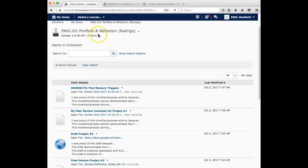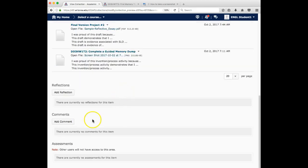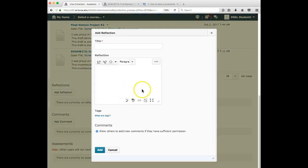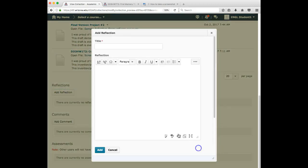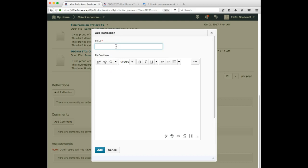One, when you're in the collection mode down here at the bottom, notice there is add reflection and you can copy and paste your reflection into this box. Notice it allows you a little bit of editing ability, just as much editing ability as you could do in a discussion board entry. If you add it in this way, you want to make sure you add reflection essay, title it well.